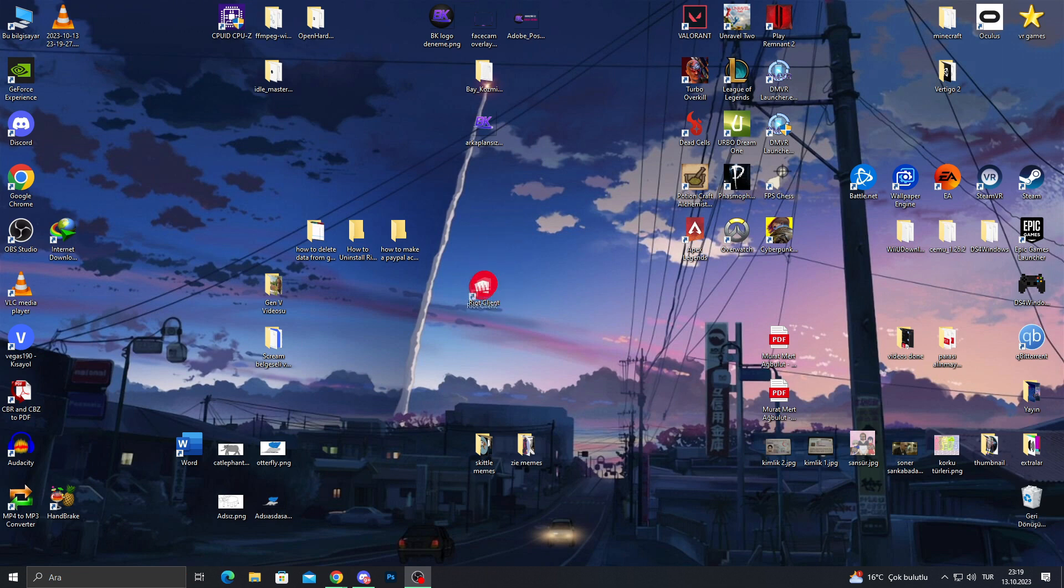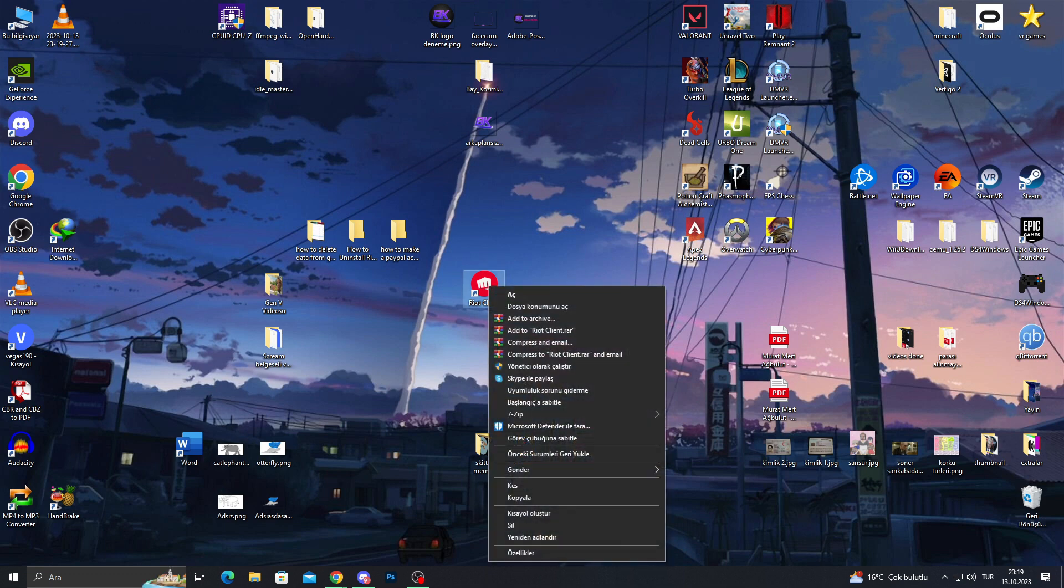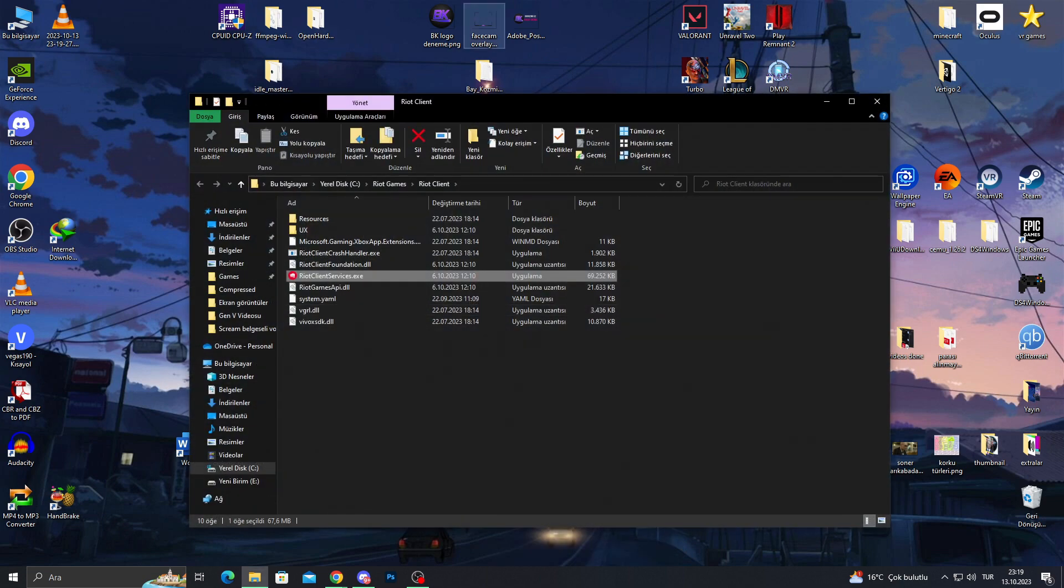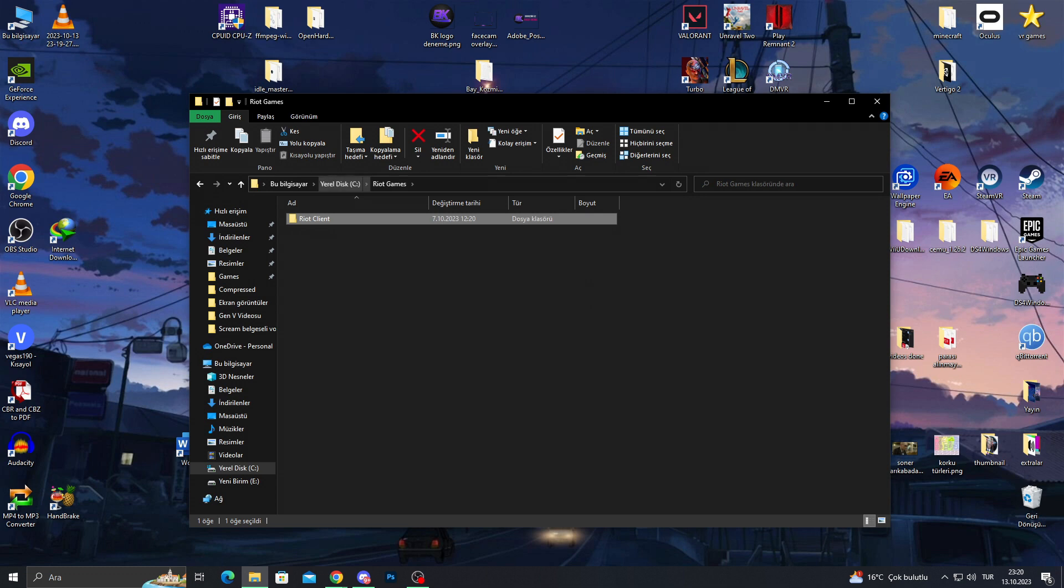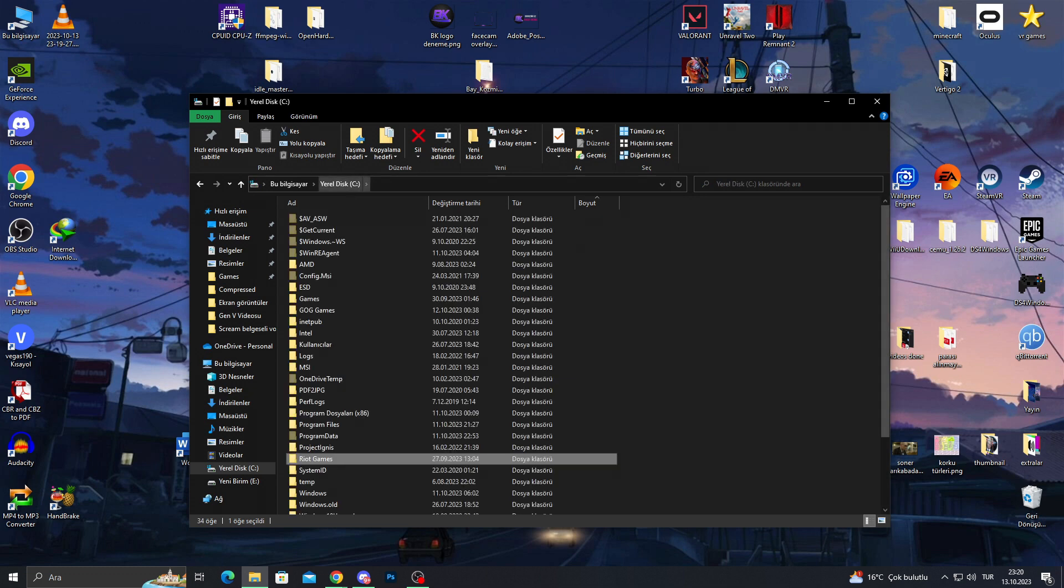We find our Riot Client first and start with right clicking. I will see file location by the second button here and open the folder. As you can see, this is my Riot Client folder in my hard disk C. I will go one folder behind and another folder behind to see this screen.